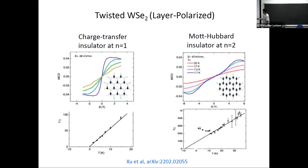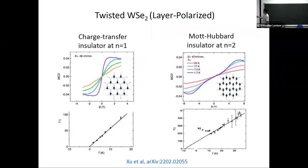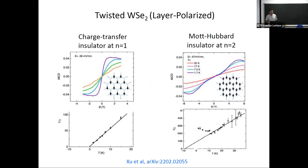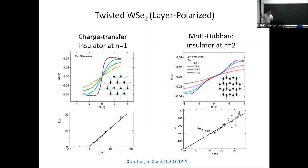Direct evidence of the charge transfer insulator came from twisted WSe₂. In this system when you apply a large electric field, charges are all localized in one layer, so it's essentially a one-layer system. The question — as just raised — concerns what the magnetic order is in the charge transfer insulator.